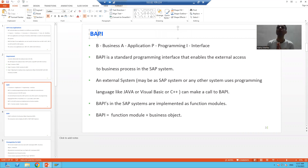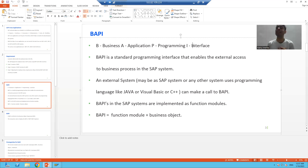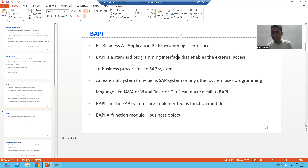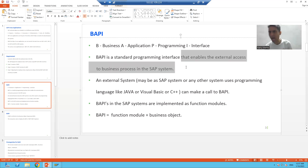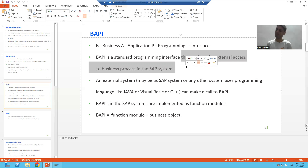The full form of BAPI is Business Application Programming Interface. BAPI is an interface that enables external system access to the business processes of an SAP system.